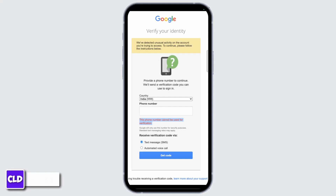If you receive a message saying 'we have detected unusual activity on your account' from Google, it typically means that Google has detected something out of the ordinary, such as a sign-in from a new device, location, or an unusually high number of sign-in attempts. This is a security measure to protect your account from unauthorized access.